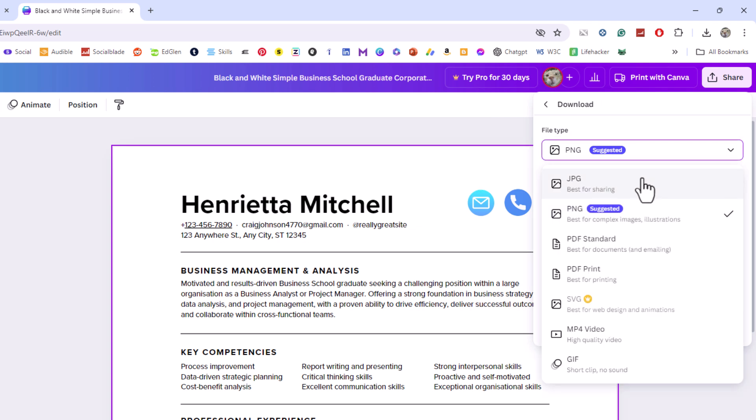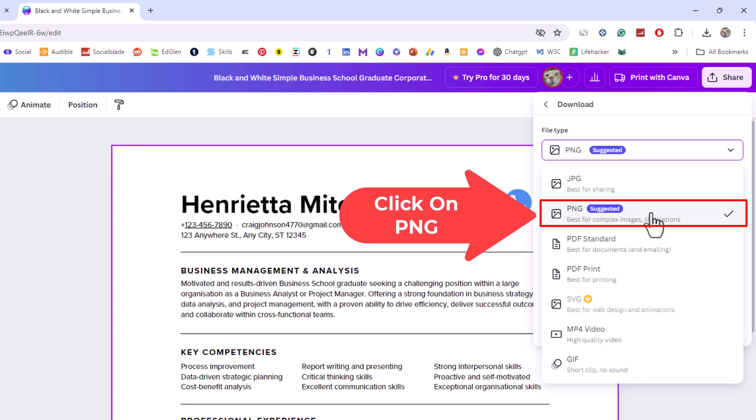You could choose between a JPG which is an image file, a PNG or down at the bottom it has a GIF file. I'm going to choose PNG.